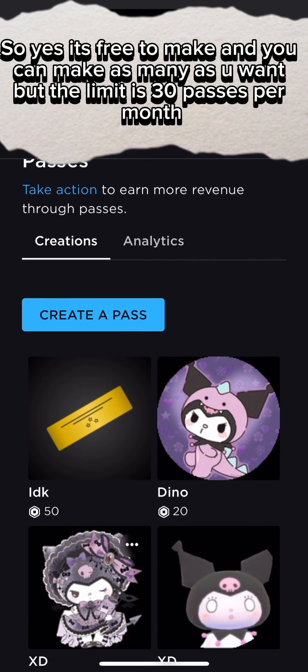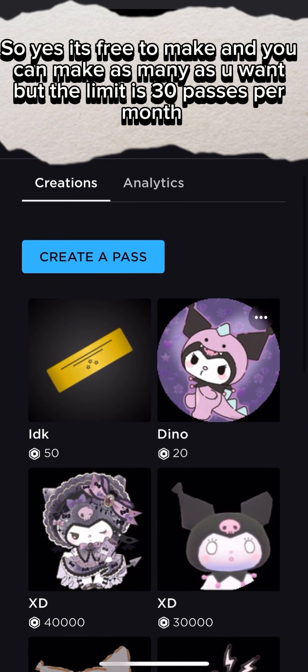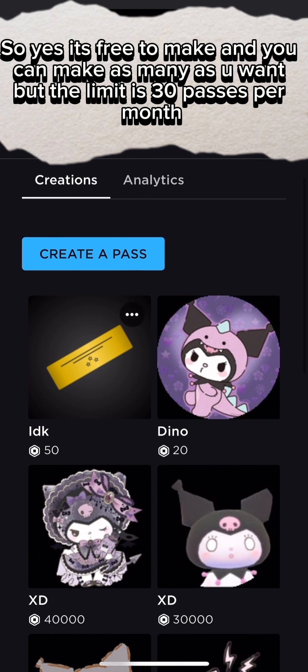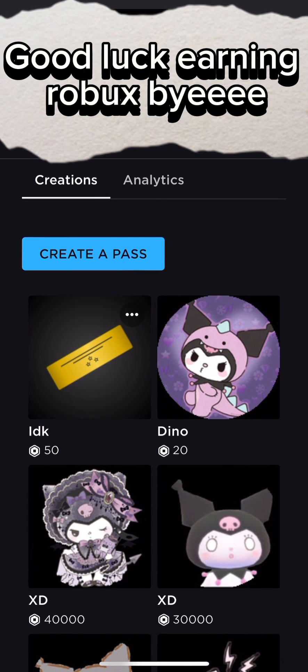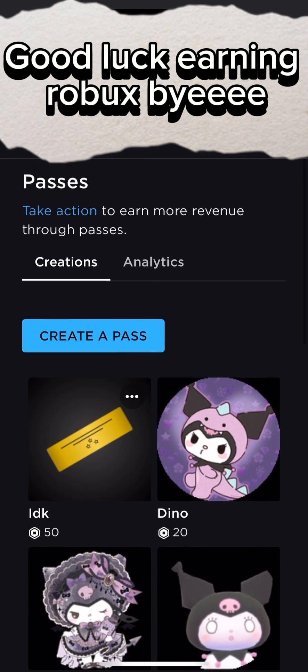It's free to make and you can make as many as you want, but the limit is 30 passes per month. Good luck earning Robux!